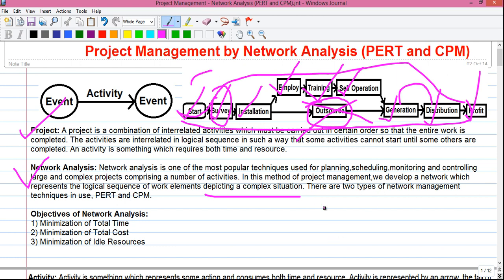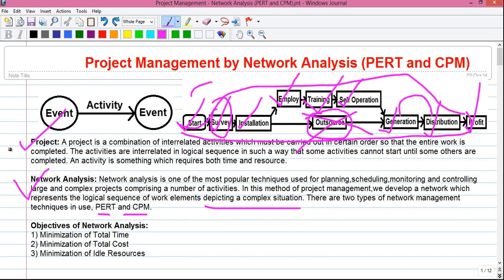There are two types of network management techniques in use. Due to the length of the tutorial, this is being broken into three parts.